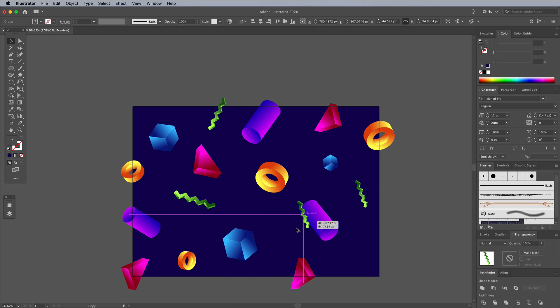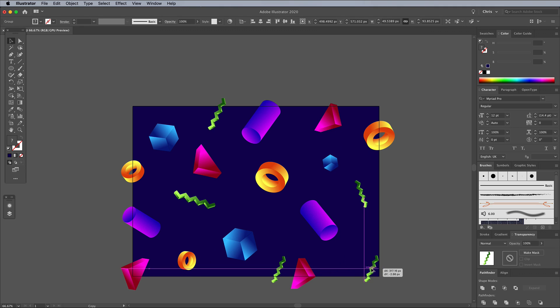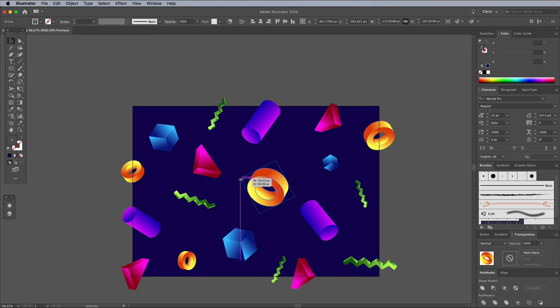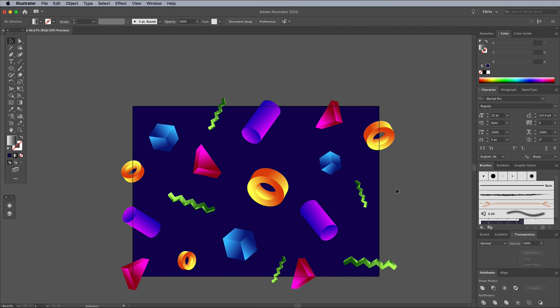You could also process your layout into a seamless pattern with the help of the Object, Pattern and Make menu. The Pattern Maker interface makes it easy to repeat the objects on the opposite side.